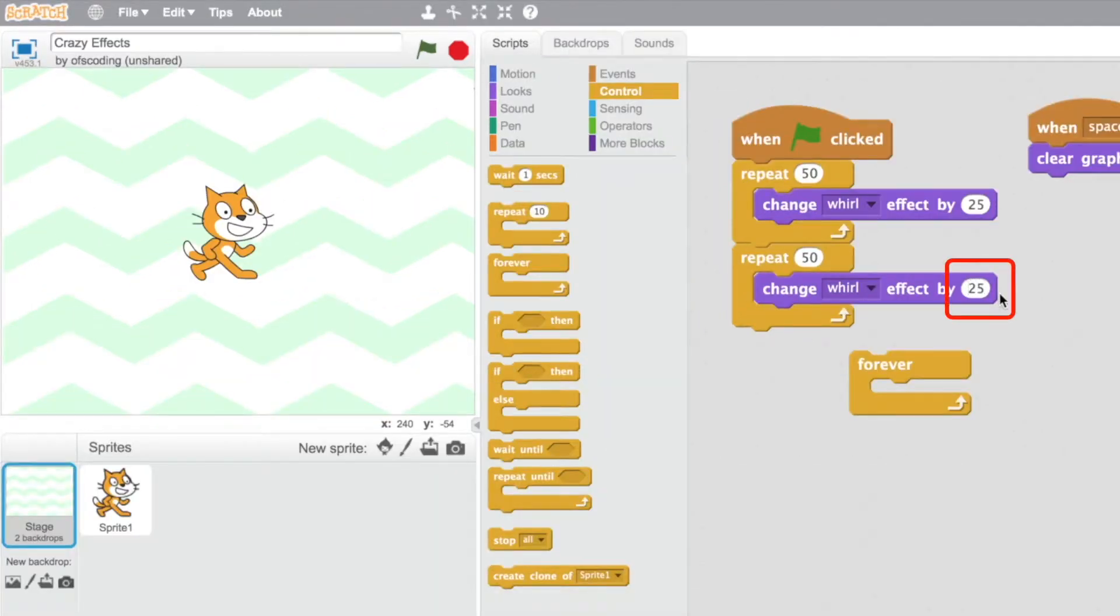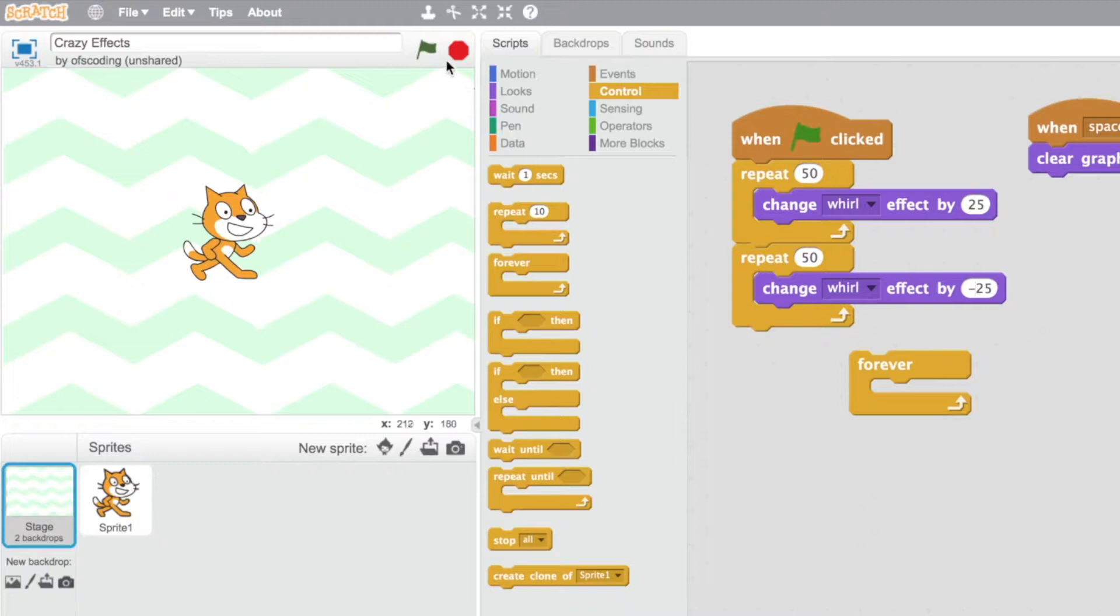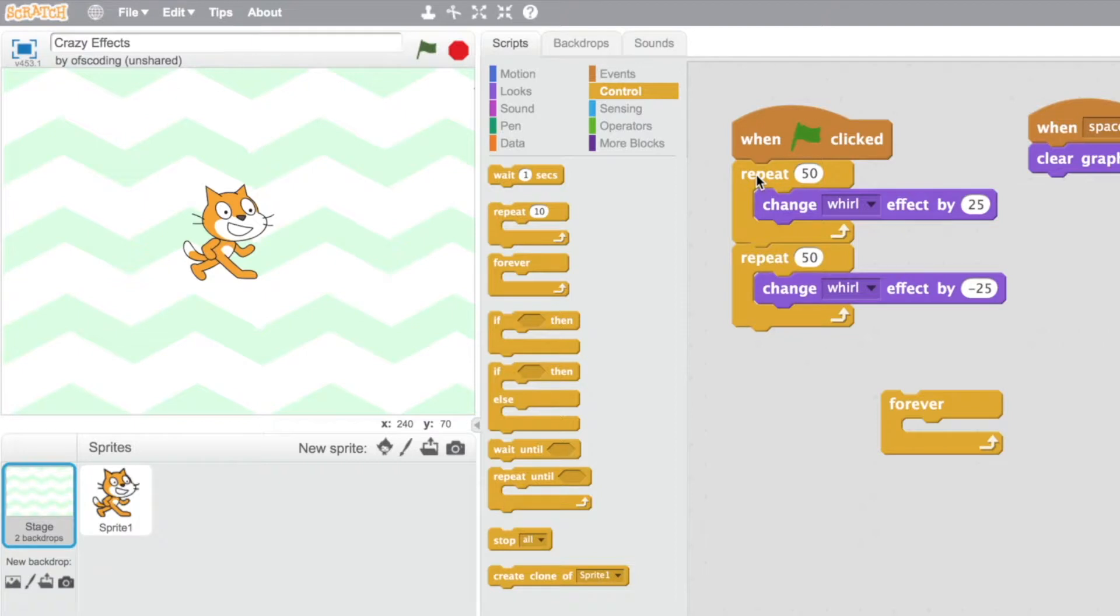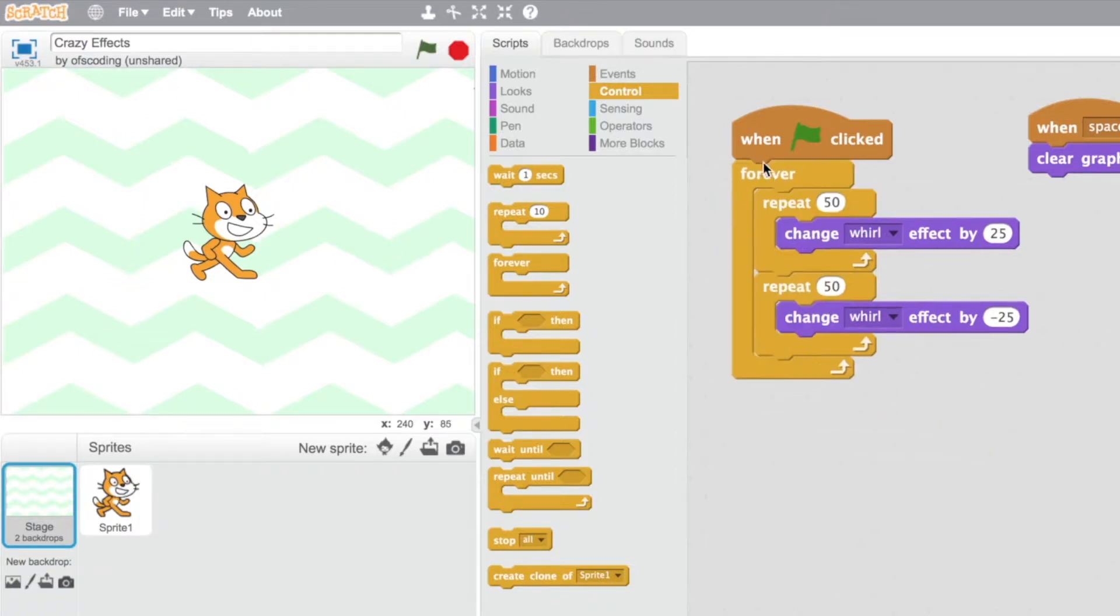I'm going to put a negative here so that it's then going to go backwards. I click on the green flag so that my backdrop keeps on changing. I'm going to put a forever loop around the outside.